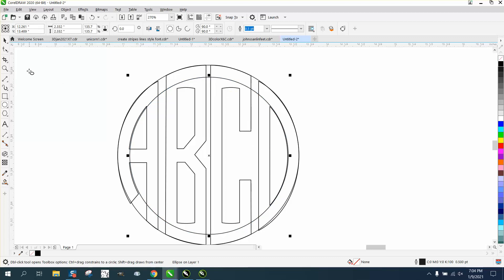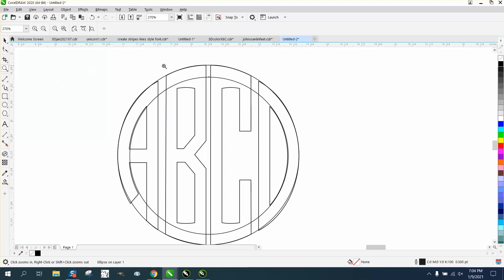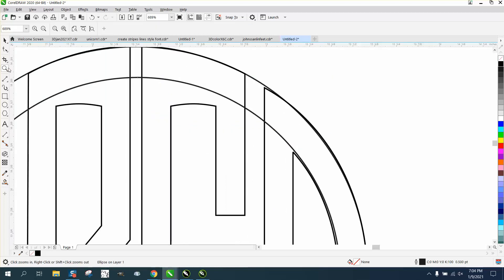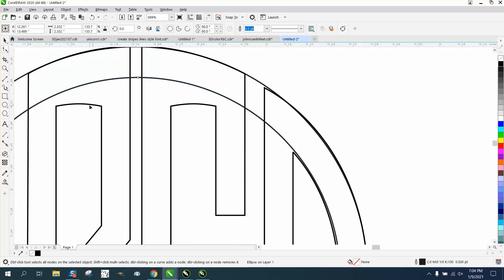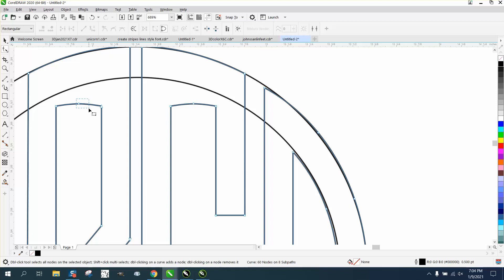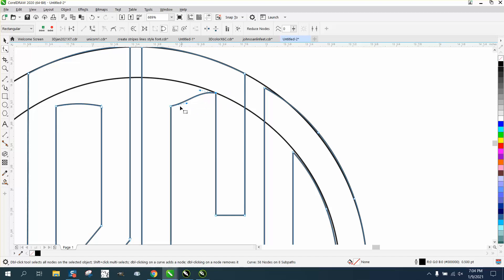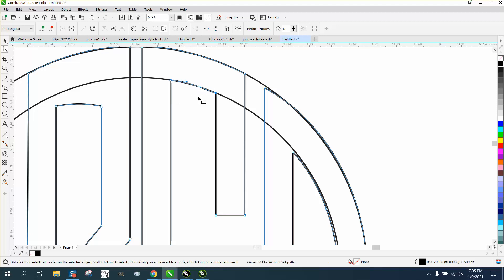Now, do the exact same thing here. Click on that, get rid of the middle node, get rid of the middle node, start moving it, hold down the control button. And I know there's a way you could do this with back minus front, or weld or intersect.